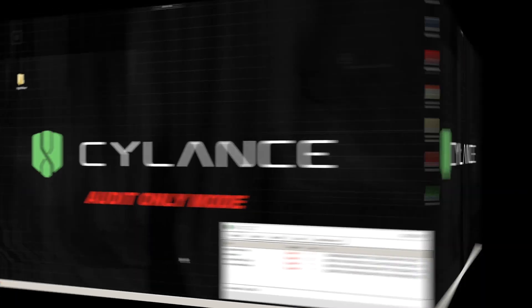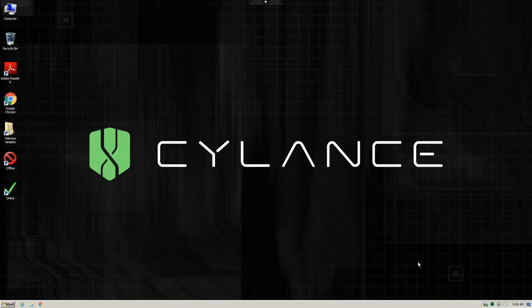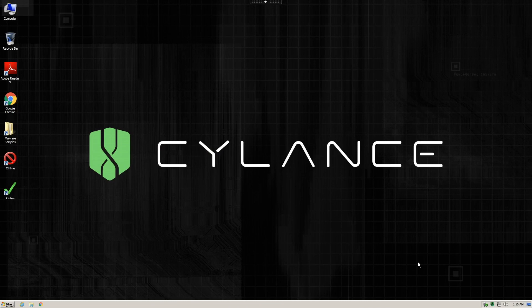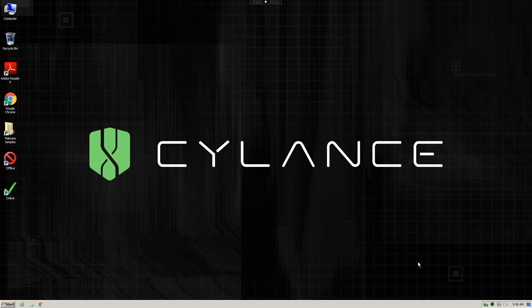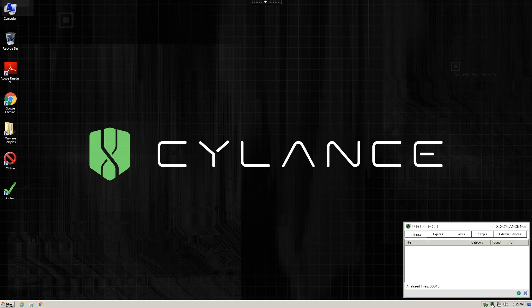Now that we have seen what the malware does, we'll move on to a system that actually prevents this cryptocurrency mining malware from being installed. In this example, we'll switch over to a system that has Cylance Protect with Optics installed and a proper policy set to auto-quarantine unsafe executables.